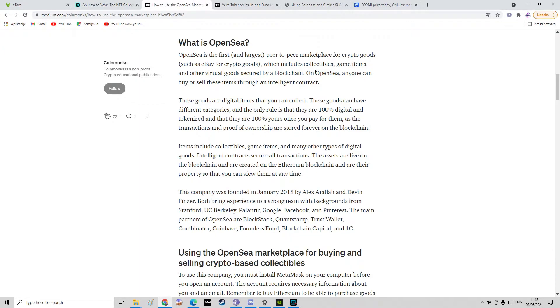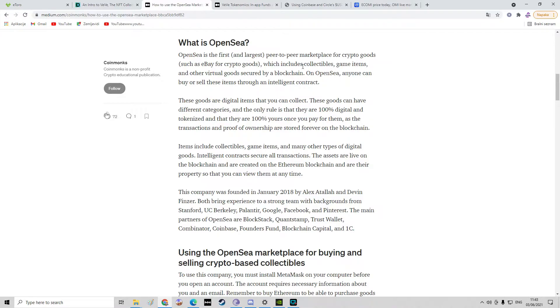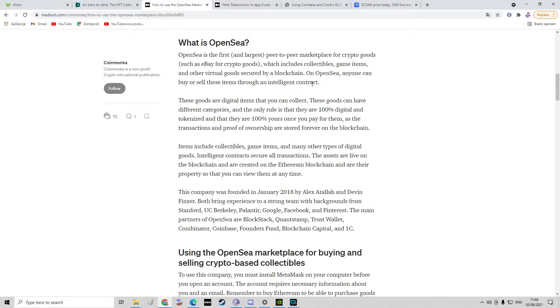Okay, now let's go to OpenSea. OpenSea is the first and largest peer-to-peer marketplace for crypto goods, such as eBay for crypto goods. Yeah, it is comparing to eBay, which includes collectibles, game items, and other virtual goods secured by a blockchain. On OpenSea, anyone can buy or sell these items through a smart contract.